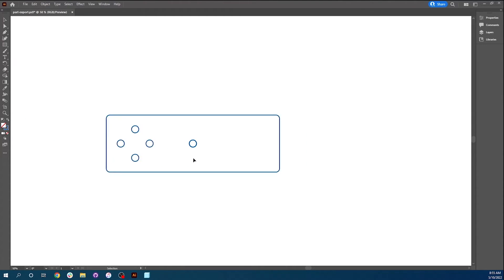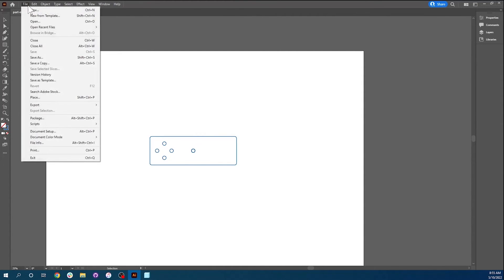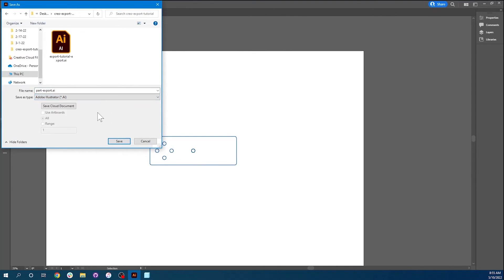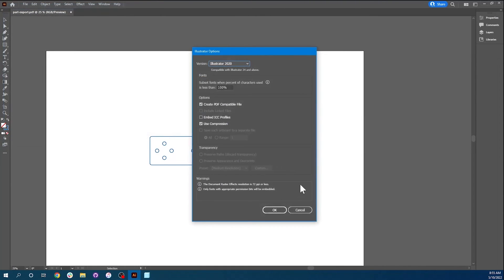And from there, we are going to click Control Save, which will save the PDF. And then we're going to click File, Save As, and we are going to export it as an Illustrator file. SendCutSend will take a DXF or an Illustrator file, but we prefer the Illustrator file, which is why we're going to use that here. So I'm going to save it as an Illustrator file.